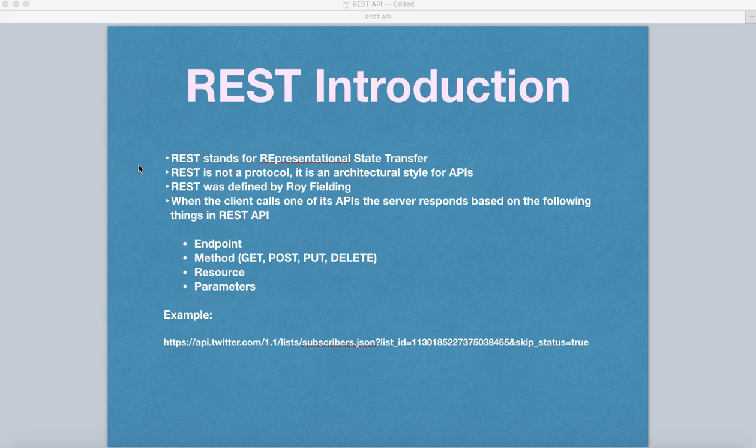So what exactly is REST? REST stands for Representational State Transfer and REST is not a protocol. REST is an architectural style for the APIs.